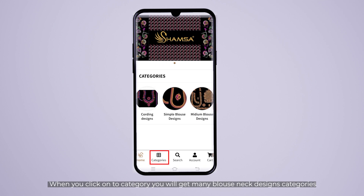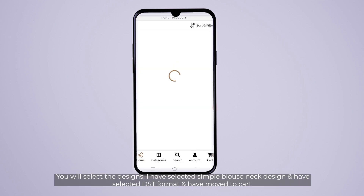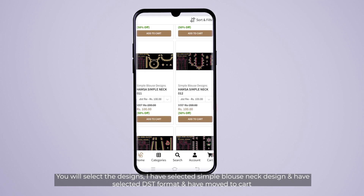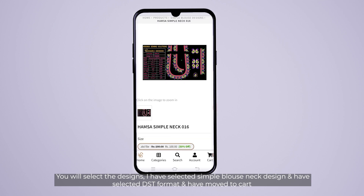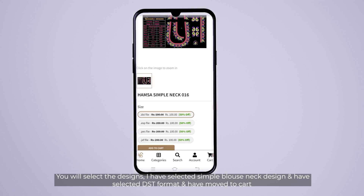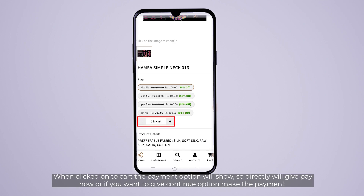Now you can click the category and click the Blouse Neck. I click the Simple Blouse Neck Design. I choose Amsa Simple Neck 60. Now you can click the DST file format. You can click Add to Cart, and then click the Cart option.